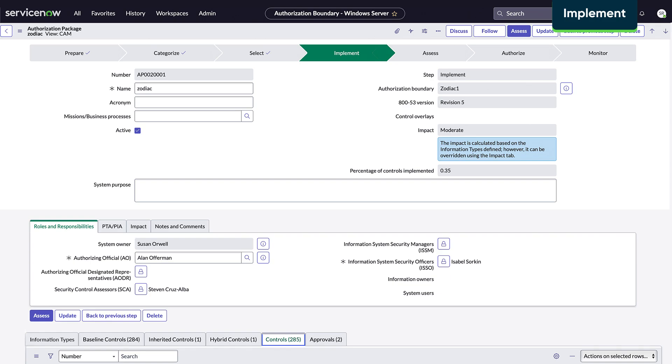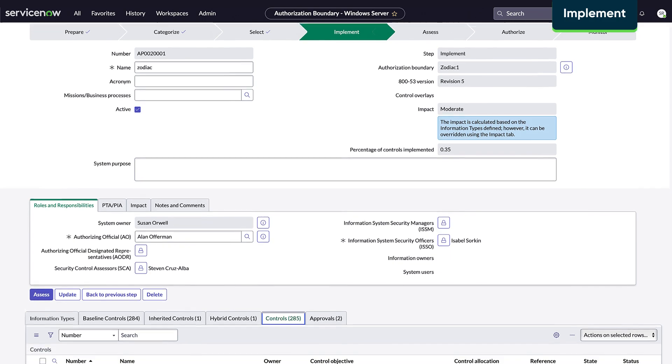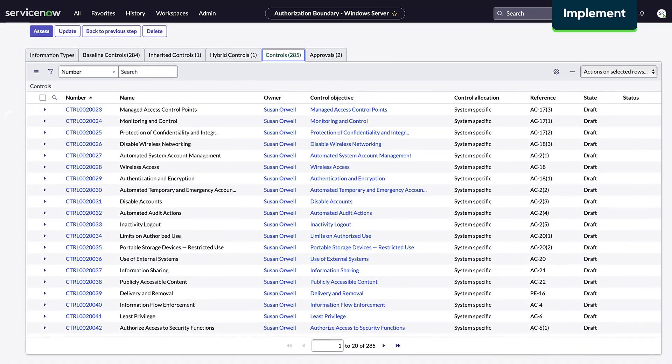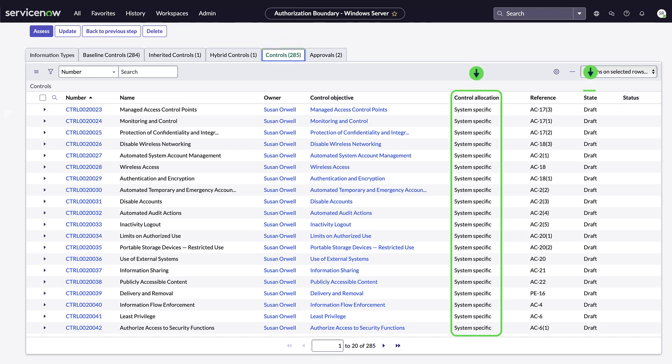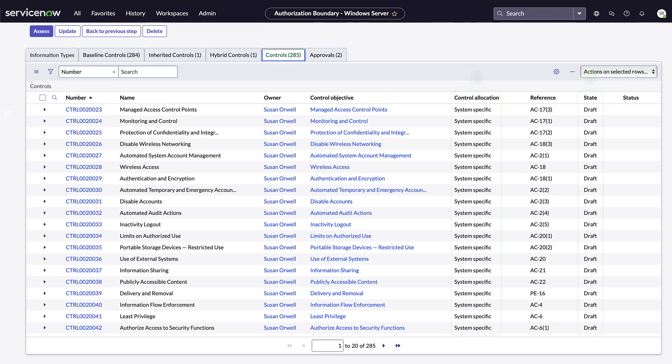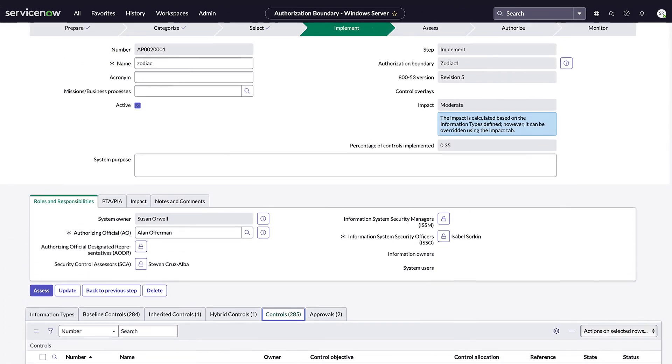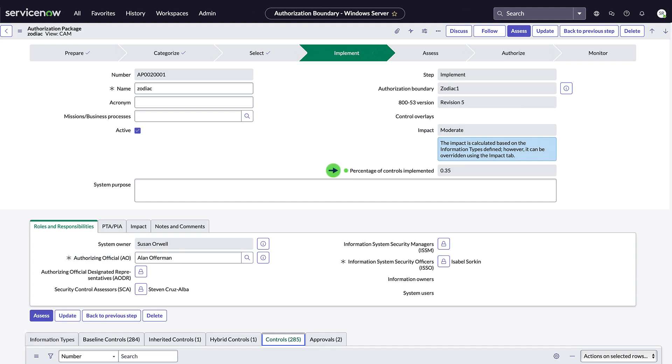In Implement, the controls are generated and applied. We can find them in the controls tab, along with their allocation and state, which shows where they are in their implementation lifecycle. The percentage of controls implemented field shows how many controls have reached the monitor stage.